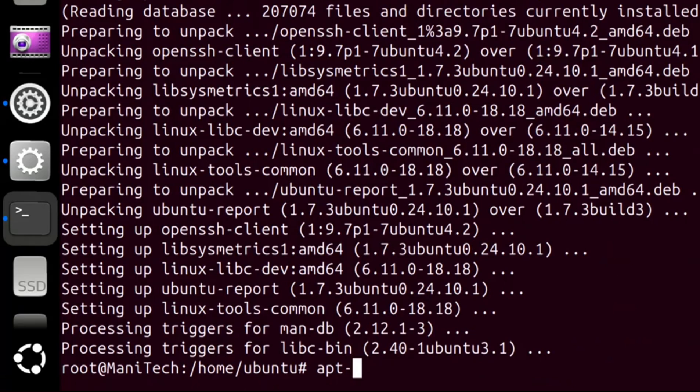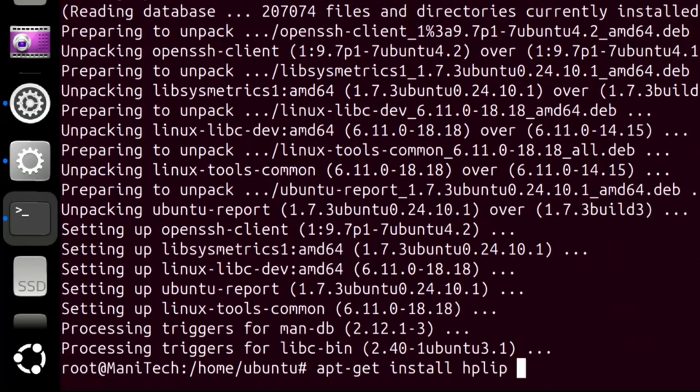Now type the command apt-get install hplip hplip-gui and then press enter on the keyboard.